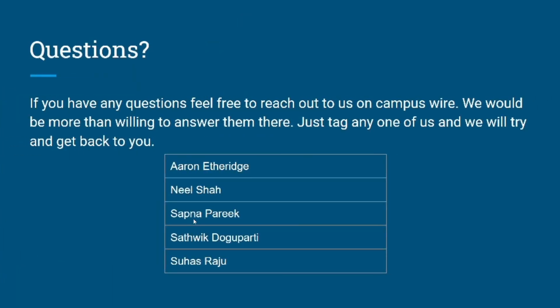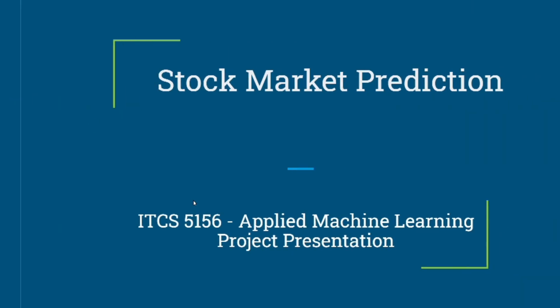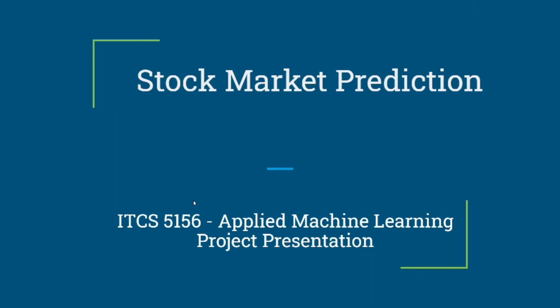If you have any questions, feel free to reach out to us on Campus Wire. We'd be more than willing to answer anything you got there. Just make sure you tag one of us in the question and we'll try to get back to you. Thank you, this is everything from the stock market prediction group for the Applied Machine Learning class. Thank you, have a fun summer.